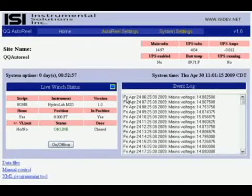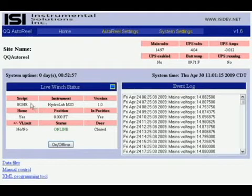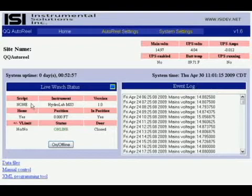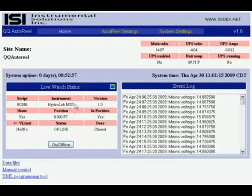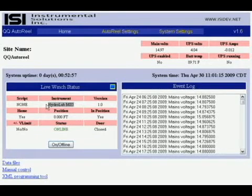The next thing to look at on the home page is the live winch status window. Here it is. It stands out pretty well. The information we have here: script name - is there a current script running? No. Instrument - this is the name of the driver currently being utilized by the system.